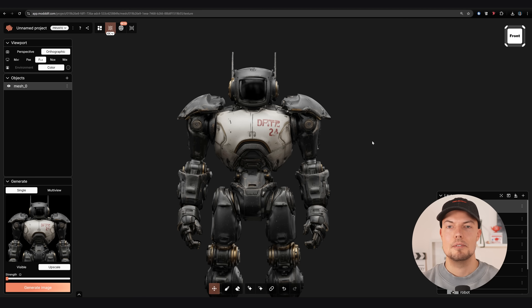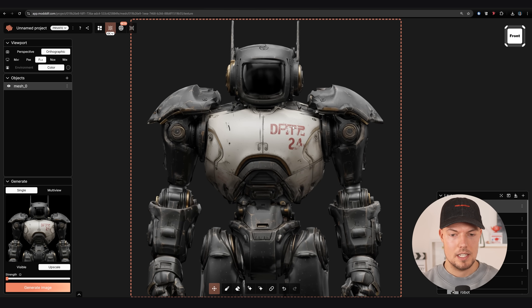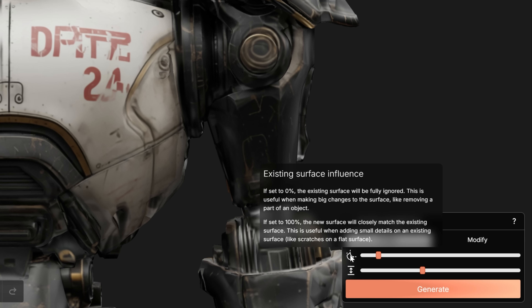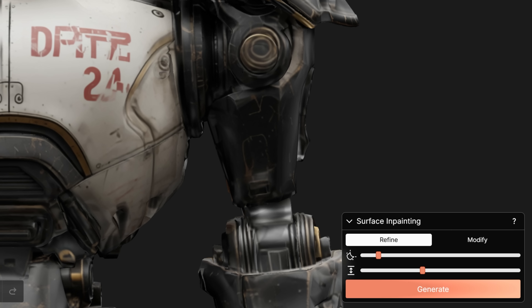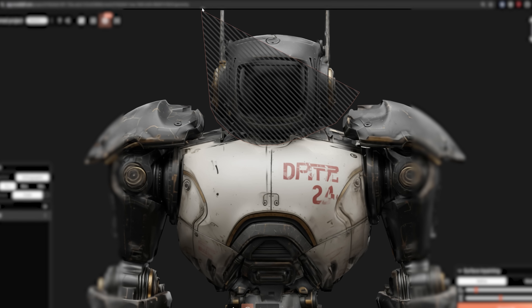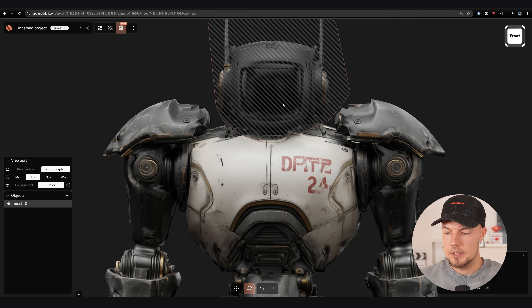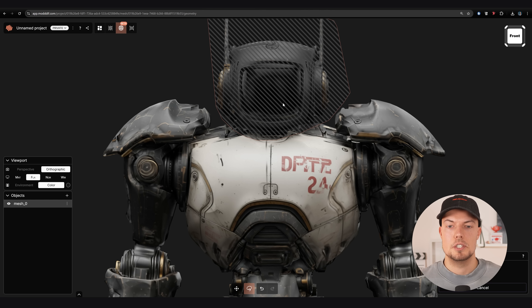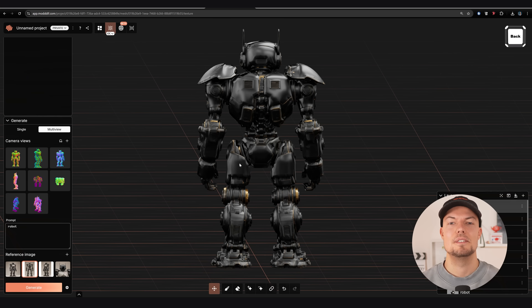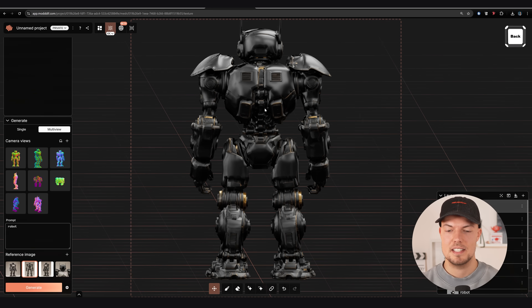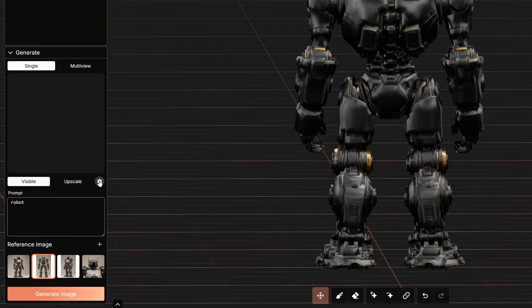One more special feature, especially useful for organic characters, is the surface beta mode. Go to refine at the top, set the influence and height scale, then draw an area around — for example, the head — and hit generate. It will adjust the surface and generate a new UV map, which you would then need to retexture. This is a really cool feature if you want to adjust your 3D model and add even more detail.